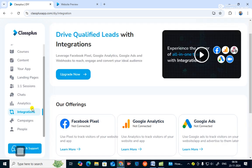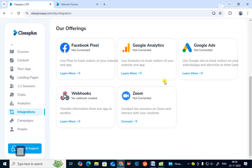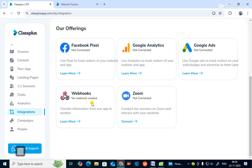You can leverage Facebook Pixel, Google Analytics, Google Ads, and webhooks to reach, engage, and convert your ideal audience. Facebook Pixel tracks visitors on your website and app; Google Analytics tracks visitors; Google Ads tracks and helps advertise to visitors; webhooks transfer information from one app to another; and Zoom lets you conduct live sessions with students.